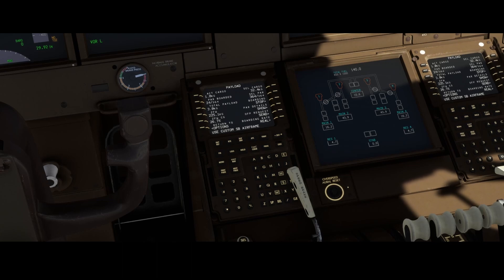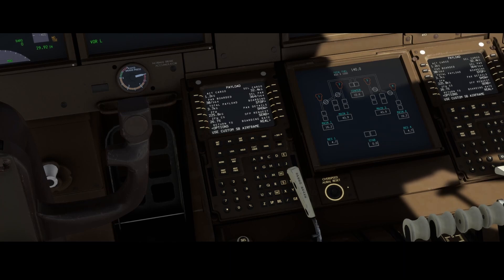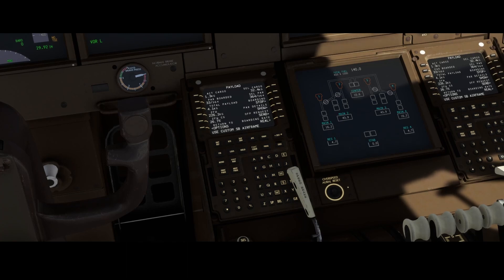So that's this video. In this video we looked at how you can use the new functionality to automatically import the payload which is configured in the SimBrief flight plan. There's a requirement that you install the latest version of SALTY 747, and you also need to have a SimBrief account, which you can create freely on simbrief.com.